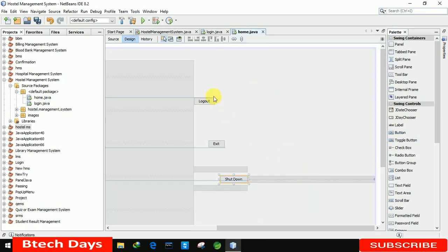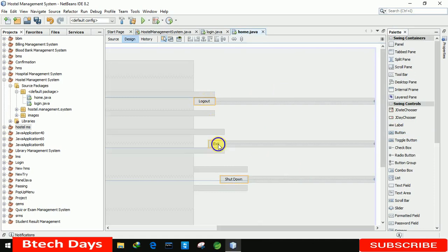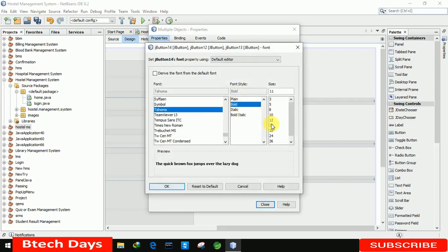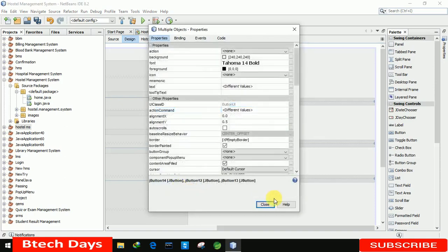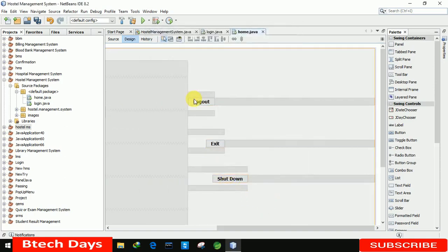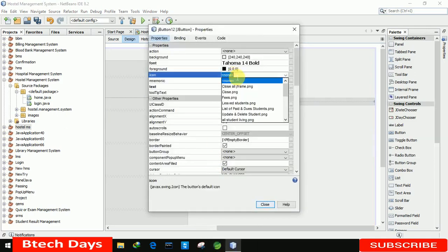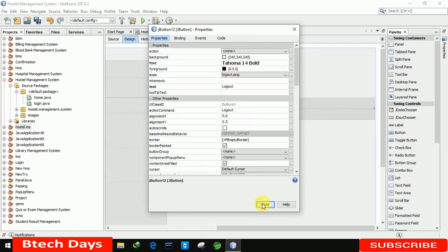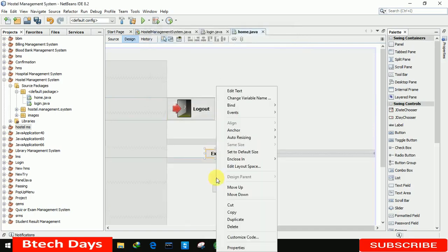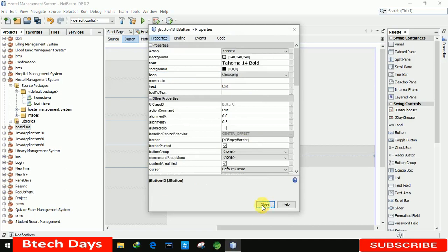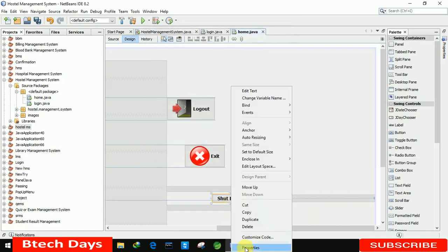Let me increase the size and make the font bold size 14 for all three buttons. Now let me insert images: for Logout we use 'logout.png', for Exit we use 'close.png', and for Shutdown there is a 'shutdown.png' image.